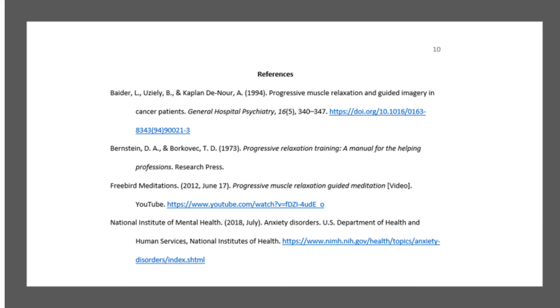Citing websites or web pages can be a little tricky, as sometimes not all information is available. Consult the APA Style Guide for more examples of different types of reference entries.